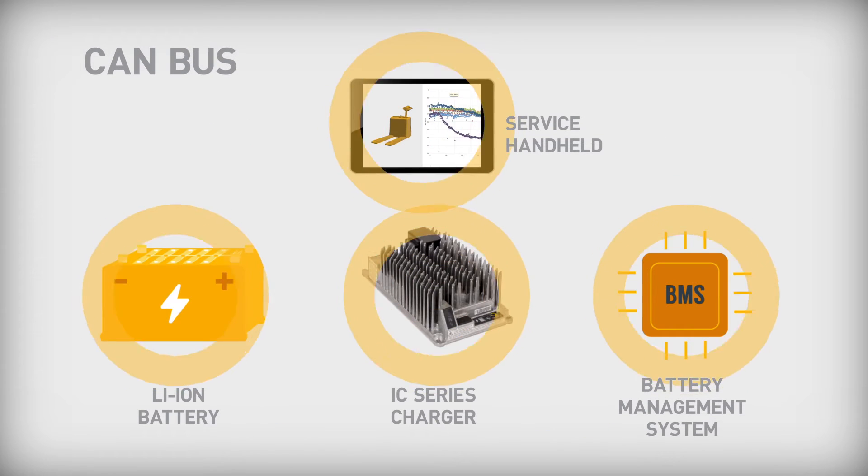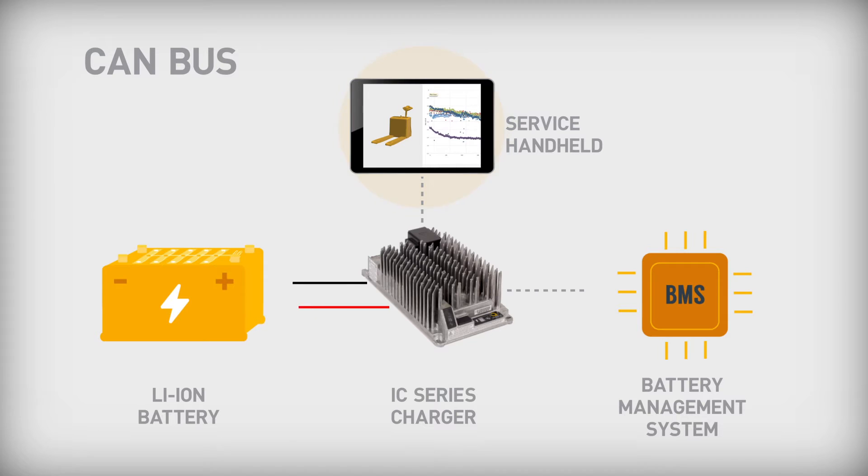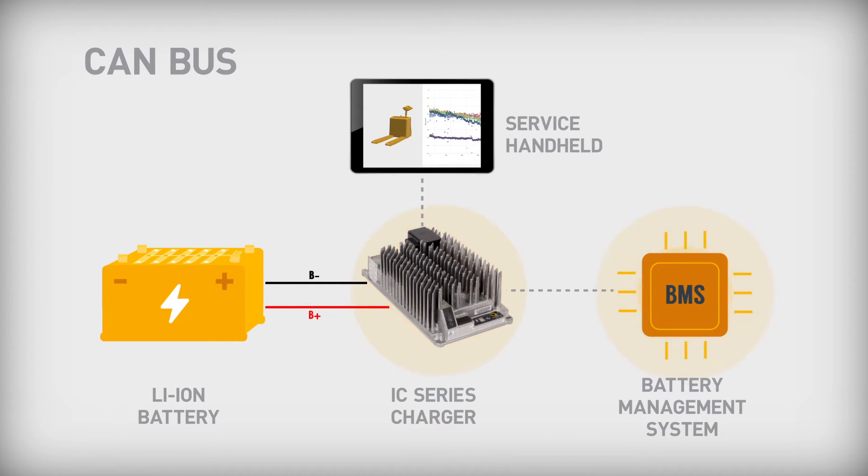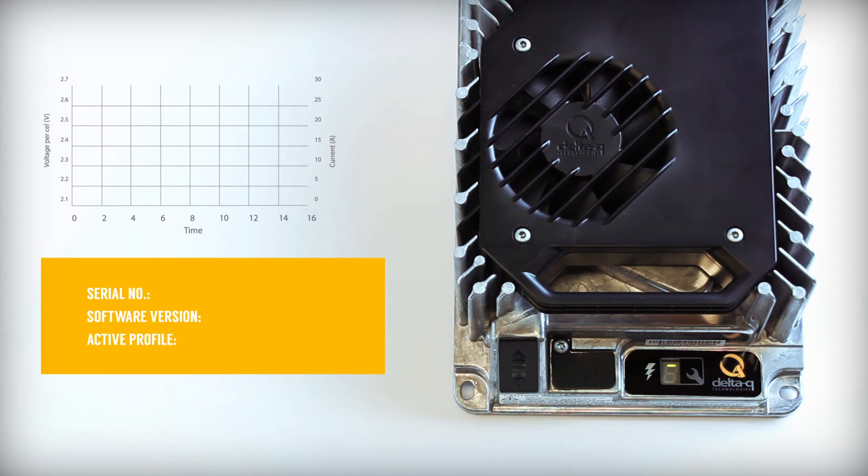CANBUS communication allows integration between components for machine diagnostics. Connect an IC Series Charger to a battery management system for safe lithium-ion charging.